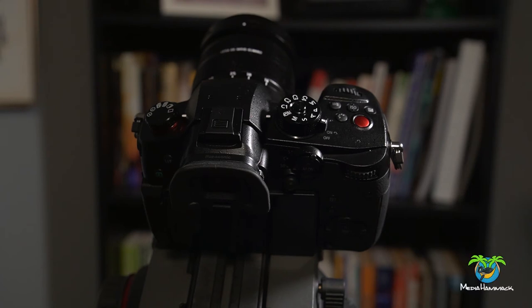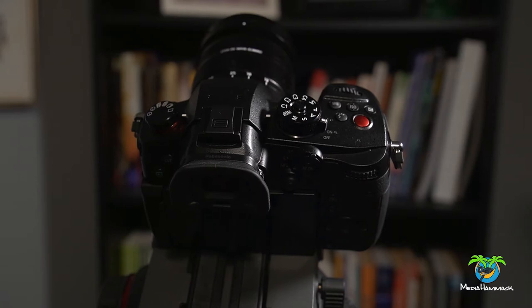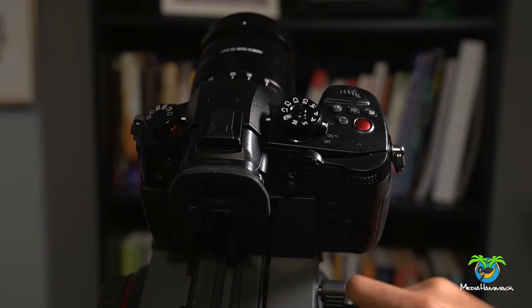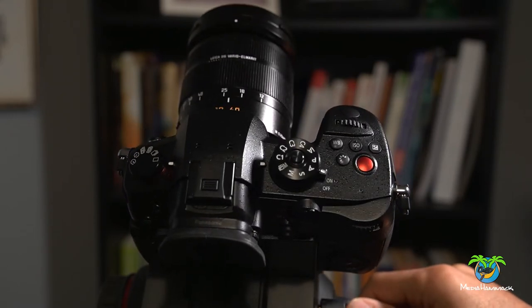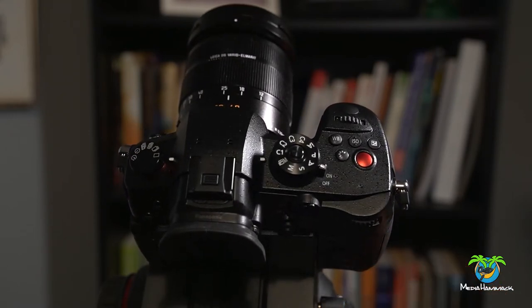So today we're going to be taking a look at the Panasonic GH5 Mark II. And an interesting thing with this camera is that it comes with a very cool feature. And that is these little dials at the top.